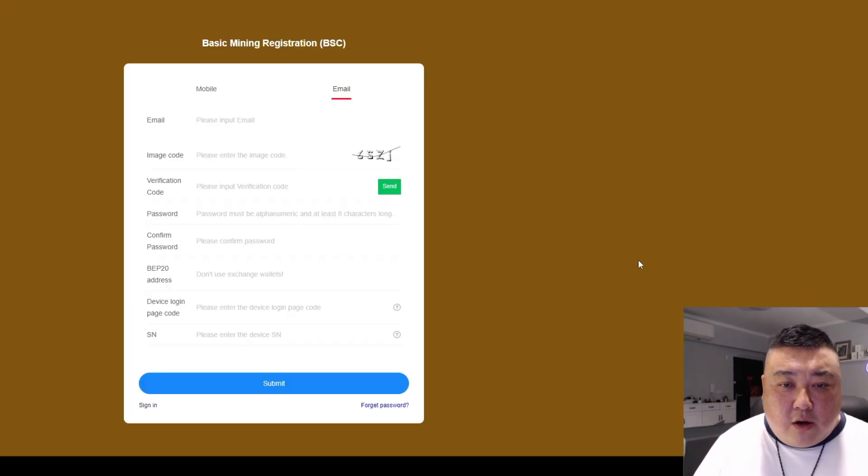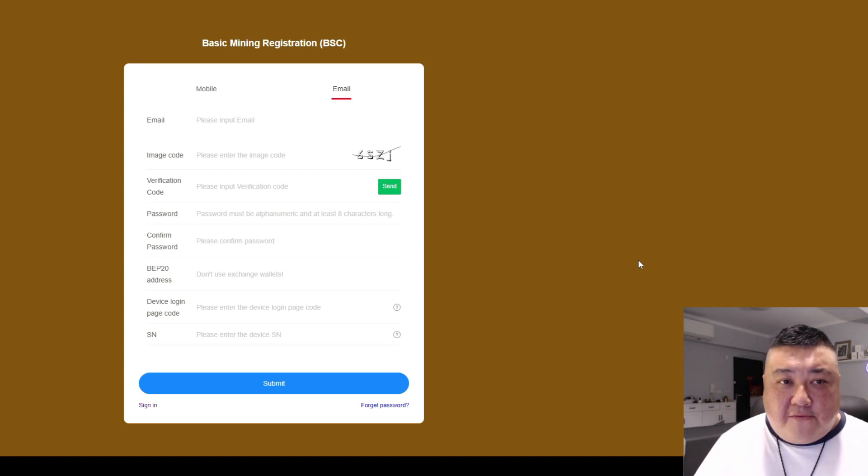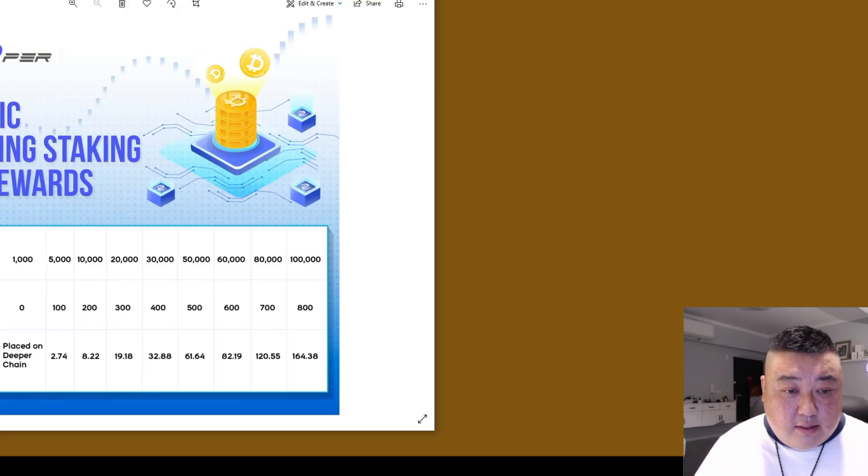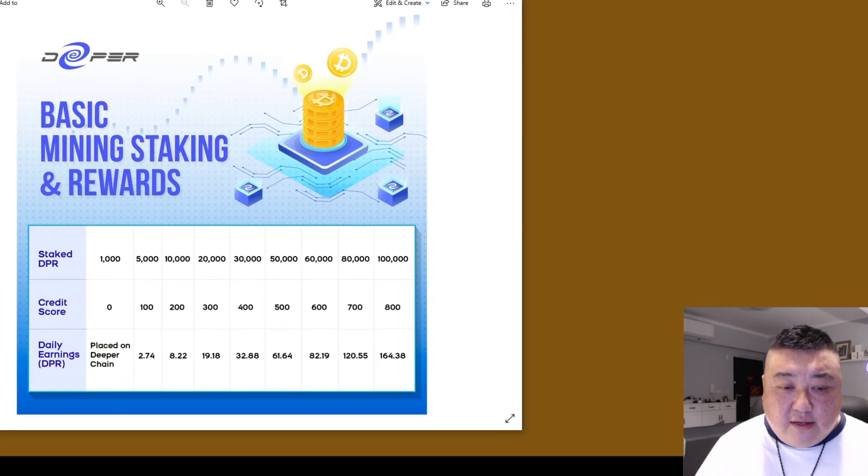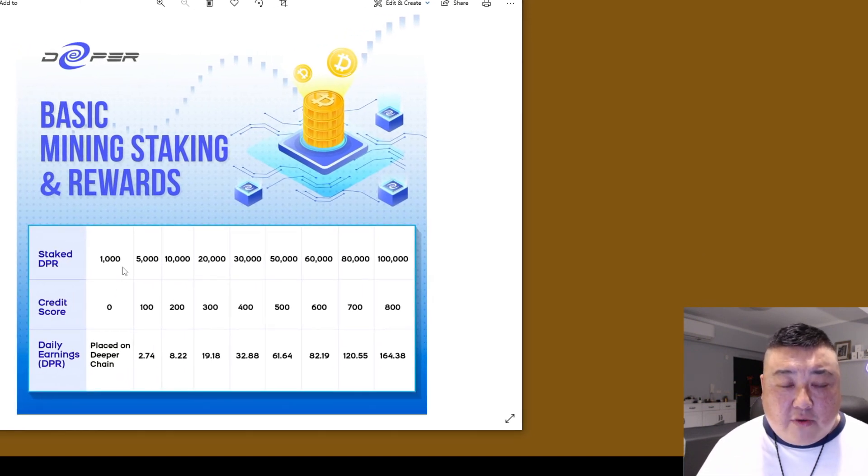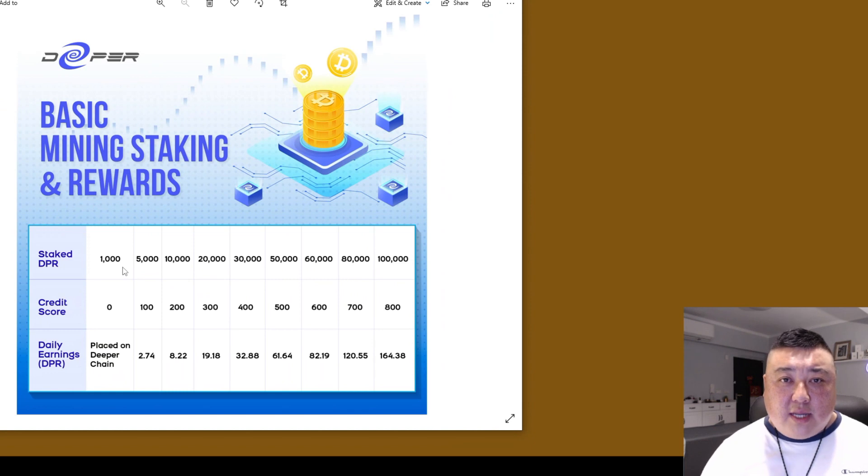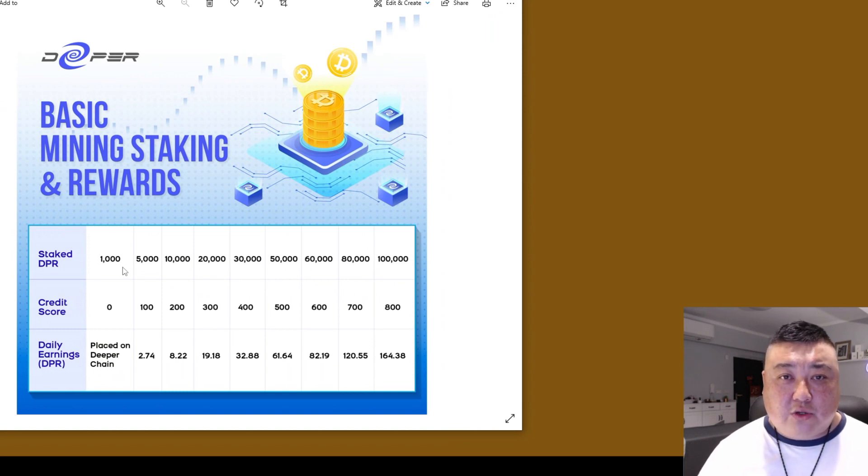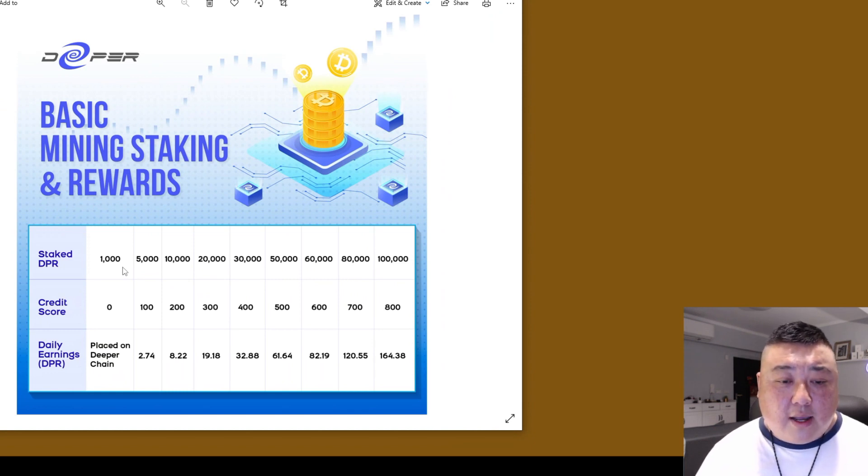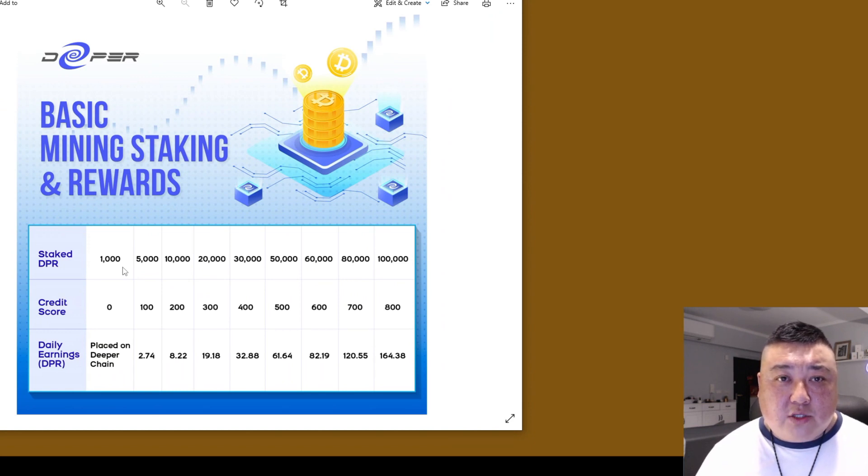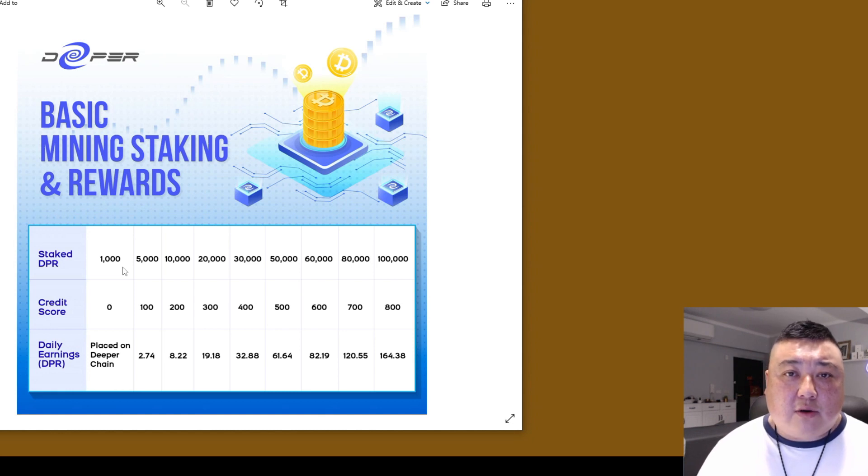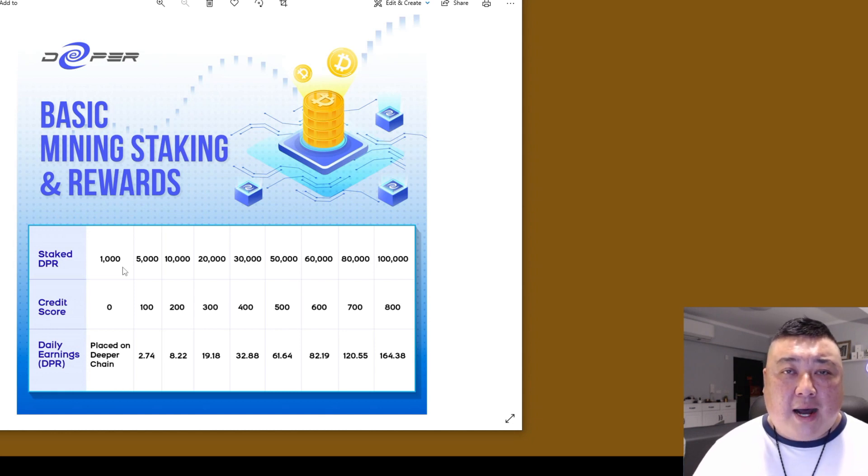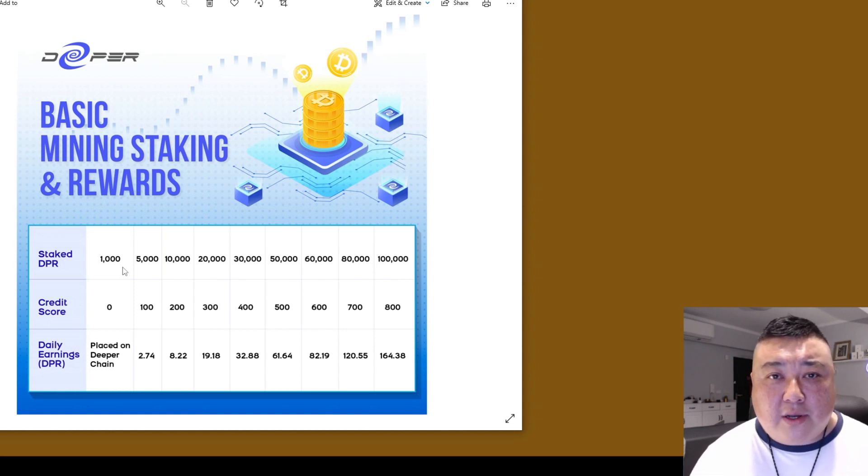You no longer have to stake. For the people who want to stake, these are the rewards. So there is an advantage still to staking 1000 DPR. Remember when you stake DPR, these DPR are still yours after nine months. So staking 1000 DPR will place you on the deeper chain immediately. And also by doing so, you don't have to worry about getting those DPR. We will deposit two DPR in your wallet.